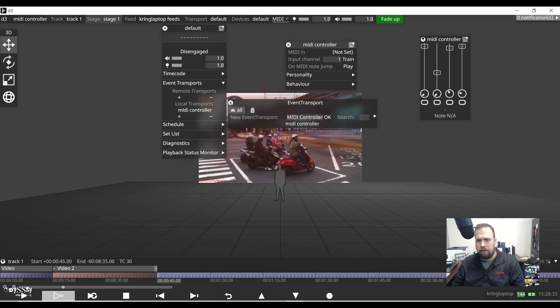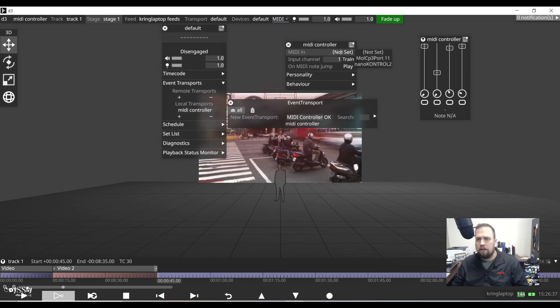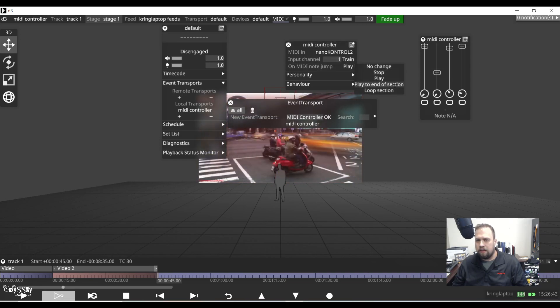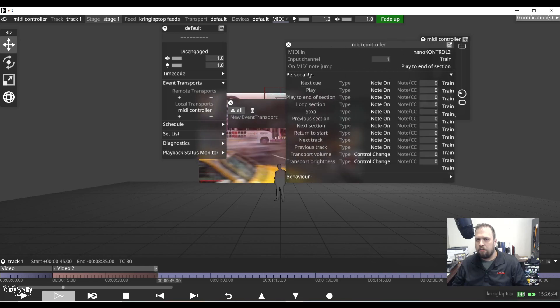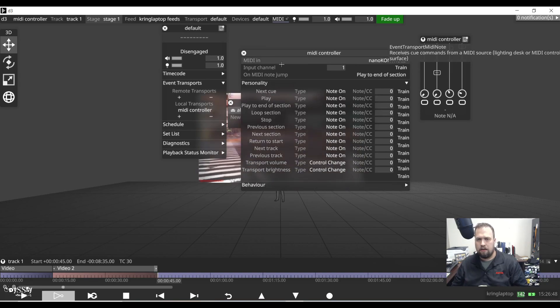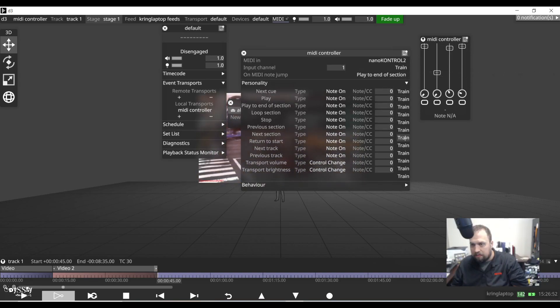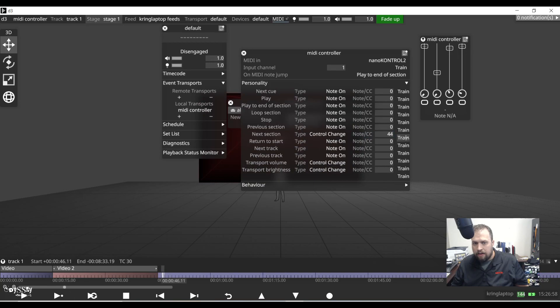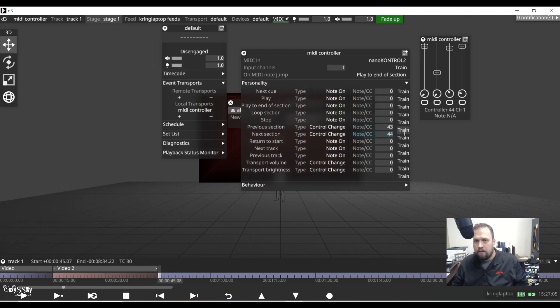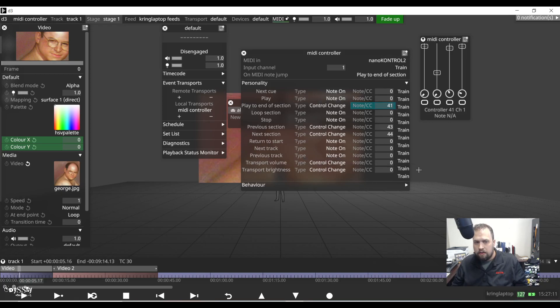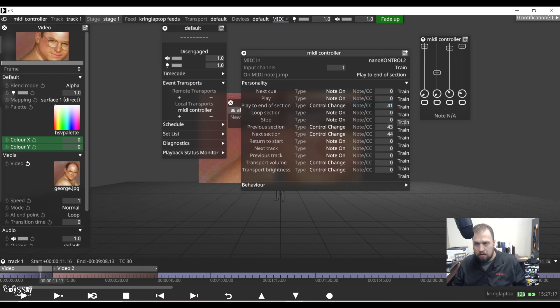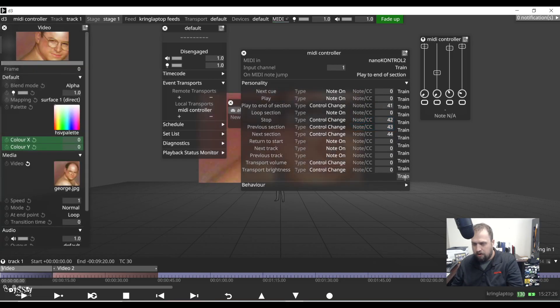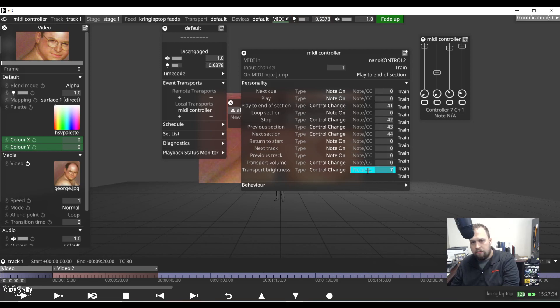You're going to see some pretty similar controls here. MIDI in is going to be nano control 2. On MIDI note jump, I want to play to the end of the section. And now personality, here's going to be all the controls that are already built in that I just have to train. So if I see next section, for example, I'm going to hit the train button. And now I can hit the next section. I'll do previous section, train. And now I can go previous section. If I want to do play, I can do that as well. I'll do play to the end of the section. And now hitting that again will pause it and then hitting stop. So I now have a few different commands here. Here we have transport brightness. So I'm going to train this to another fader. Now I have my overall brightness being dictated as well.